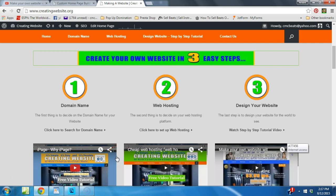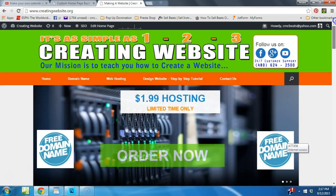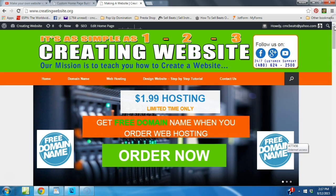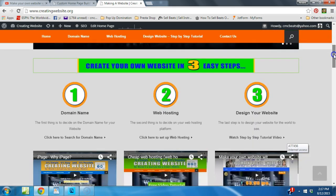Okay, now that you have searched and checked the availability of your domain name, we're going to go ahead and set up your web hosting. If you're on creating website dot org, just scroll down and click where it says web hosting.